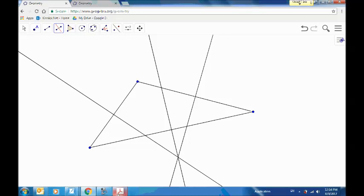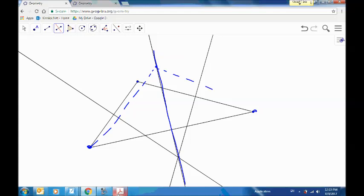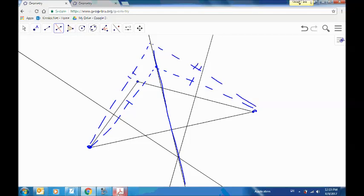The reason why the perpendicular bisectors are concurrent has to do with the nature of the perpendicular bisector. For this perpendicular bisector, every point on that line is the same distance away from the two endpoints. So this point, for example — this length and this length, these line segments have the exact same length. Every point on the perpendicular bisector is equidistant from the two endpoints.